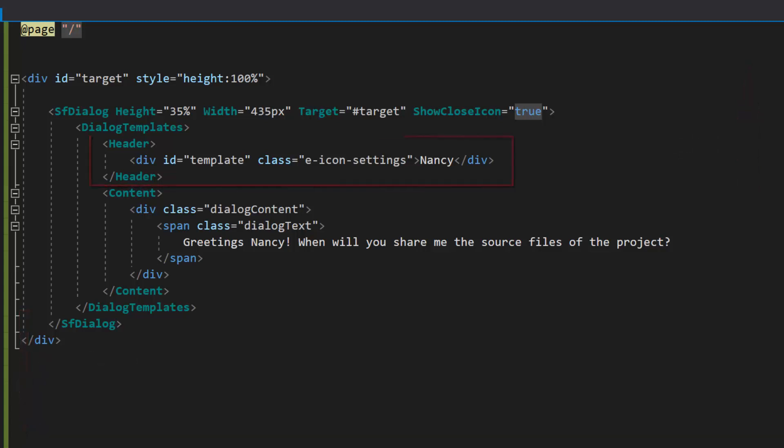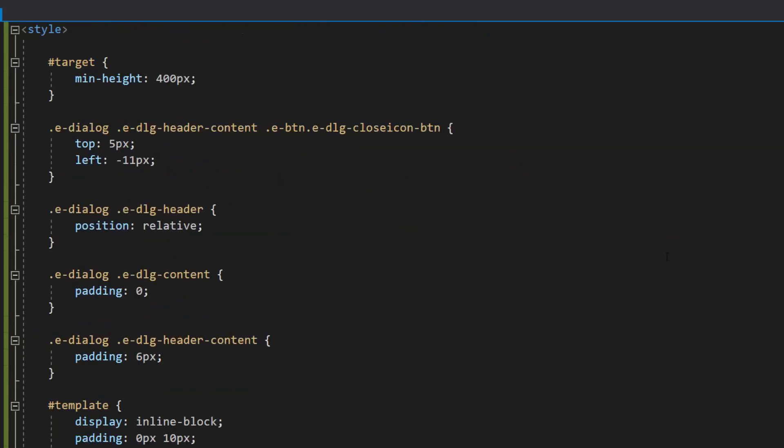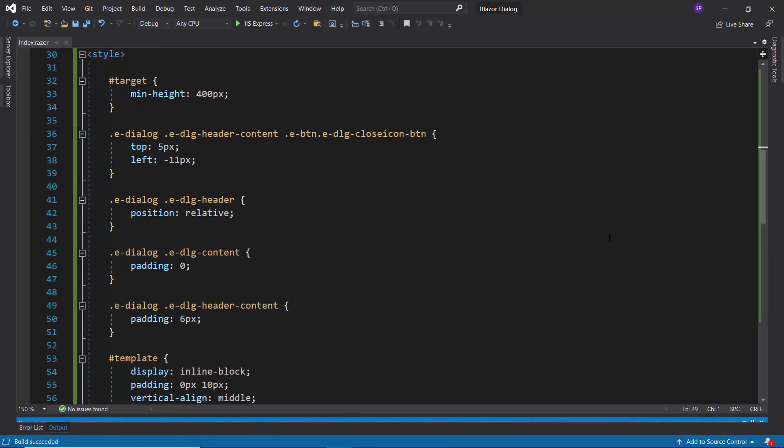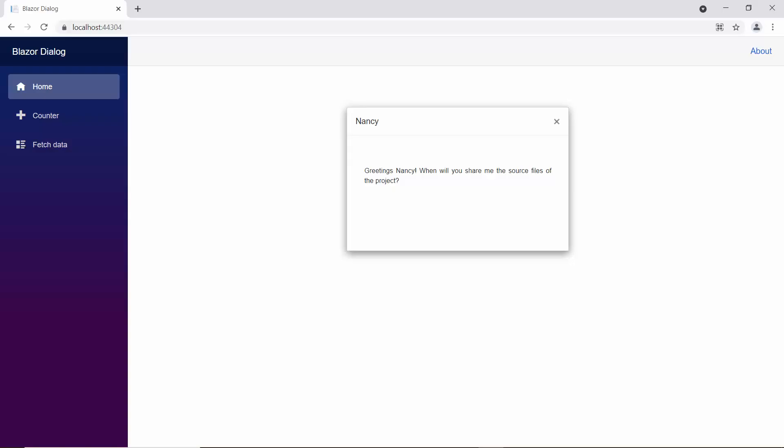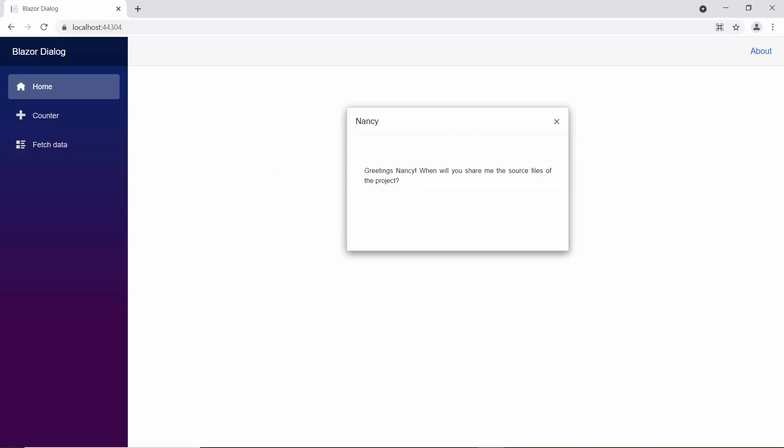Here, I have set the header and content for the dialog. I have defined a few CSS styles for these icon and alignment classes within this style section. Now, I run this application to show you the output of this example. The dialog has a defined header and content.